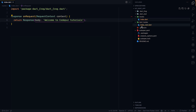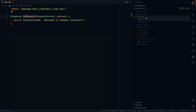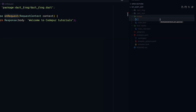Now let's look at creating a dynamic route. In the `routes` folder, I'll create a new file. I'll call it using square brackets notation, like `[message].dart`. The square brackets indicate it's a dynamic route — similar to how dynamic routing works in other frameworks.